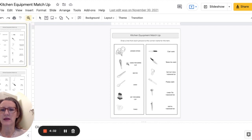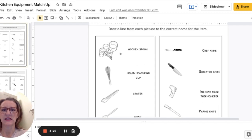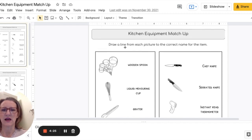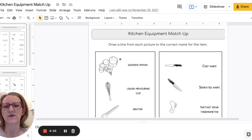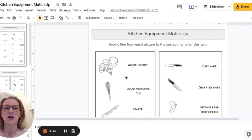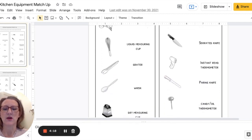I'm going to zoom in a little bit here. There we go and you can see that under the title there's instructions for students to draw a line from each picture to the correct name for the item.